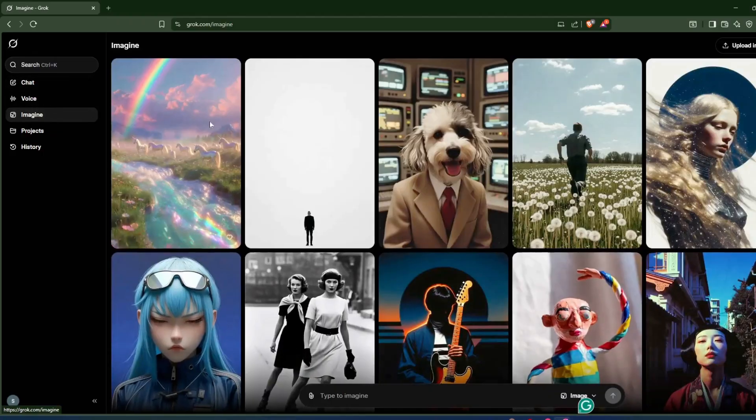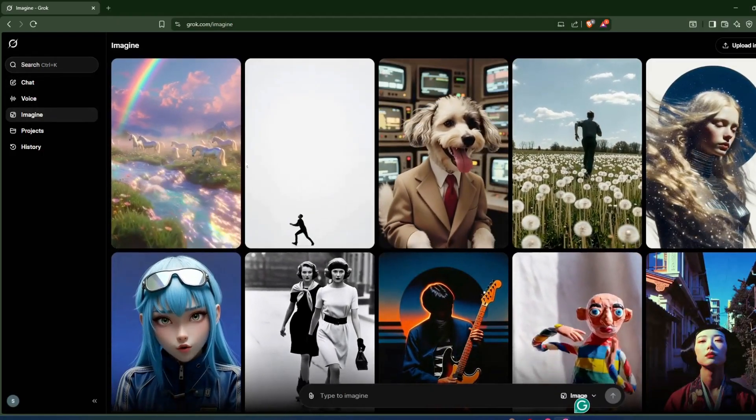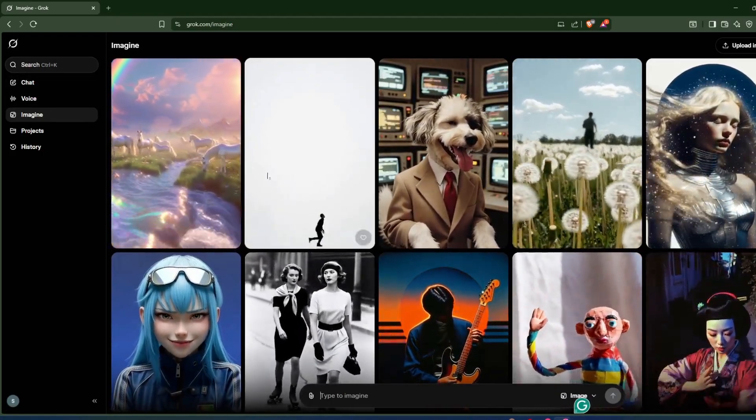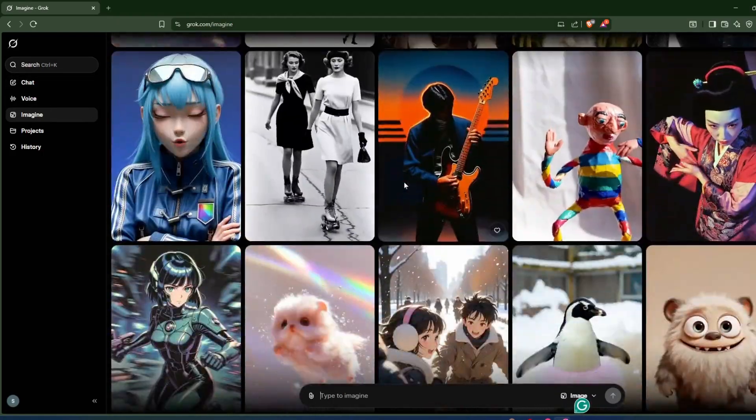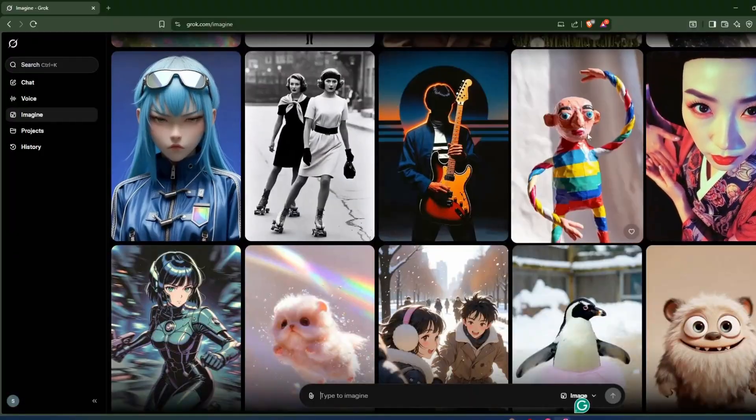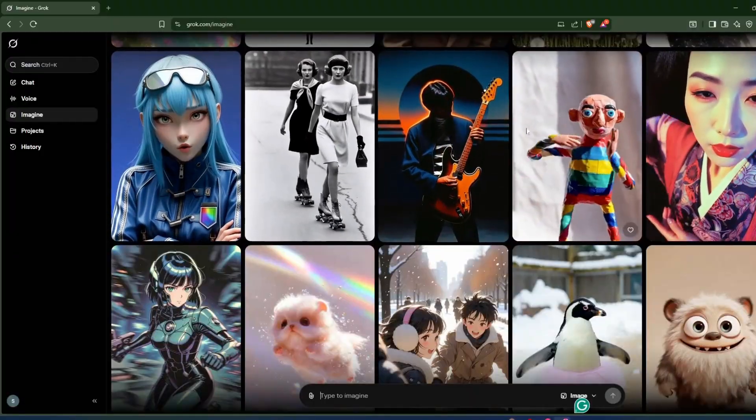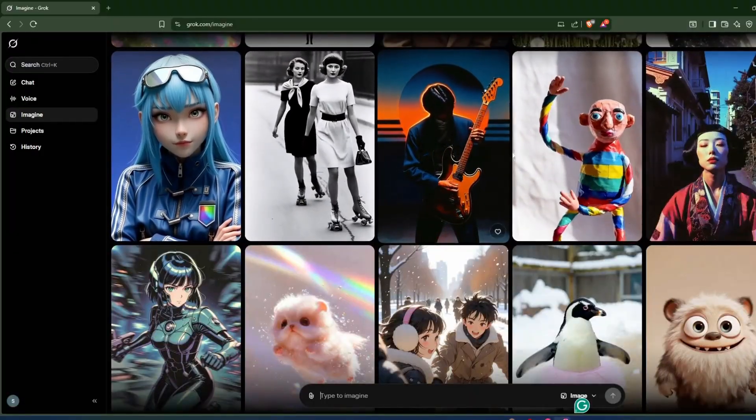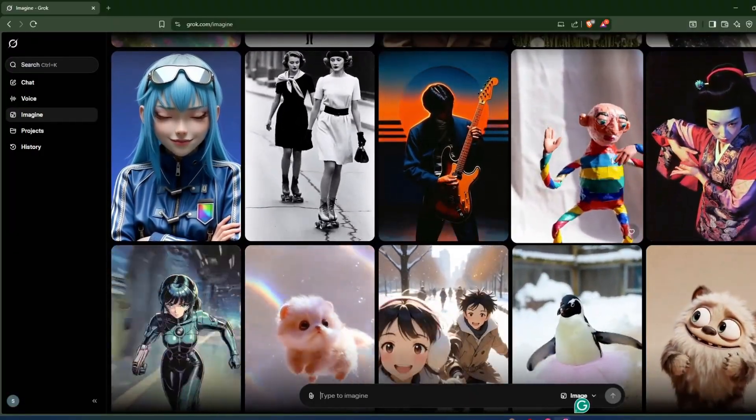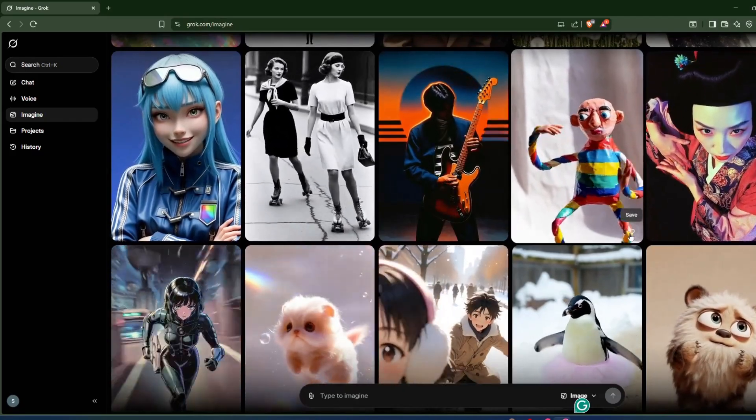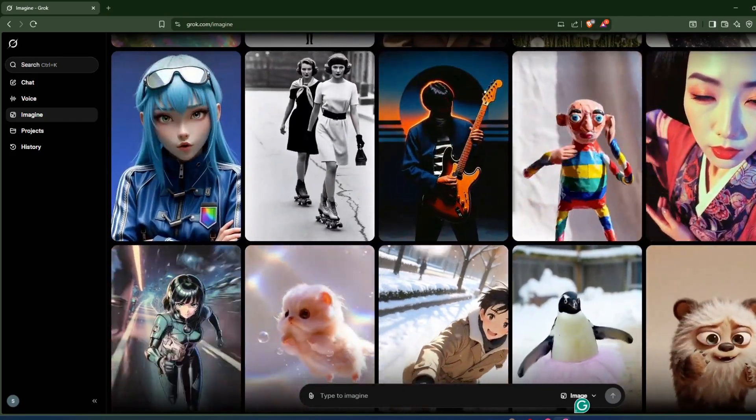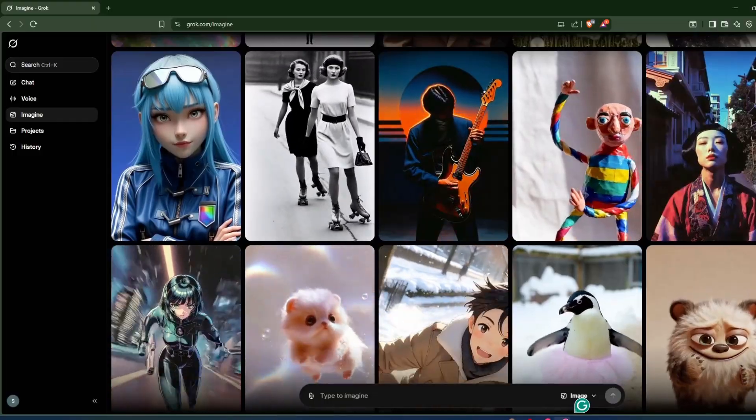Now you'll get some reference images. You can take inspiration from them and create your own images or videos. You can see these are different kinds of videos, photos, and animations. You can just save these and take them as a reference. But now I will start creating my own image first, then we'll turn that into a video.